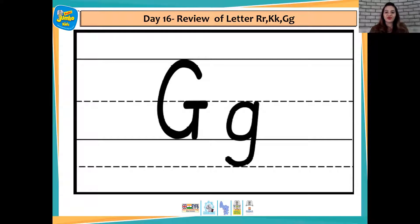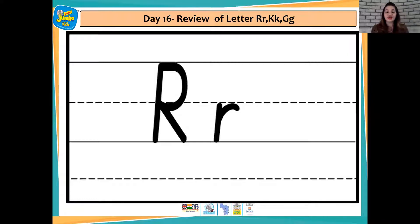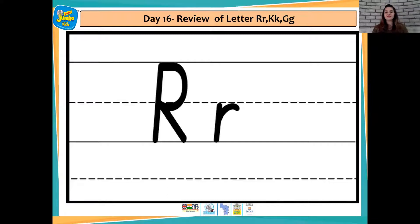Great going my dear children. Let's have a look at the next letter now. Which letter is this, children? Can you tell me, please? Wonderful. R and R says R. Now children, can you tell me two words that start with the sound R? Yes, rocket and rat.